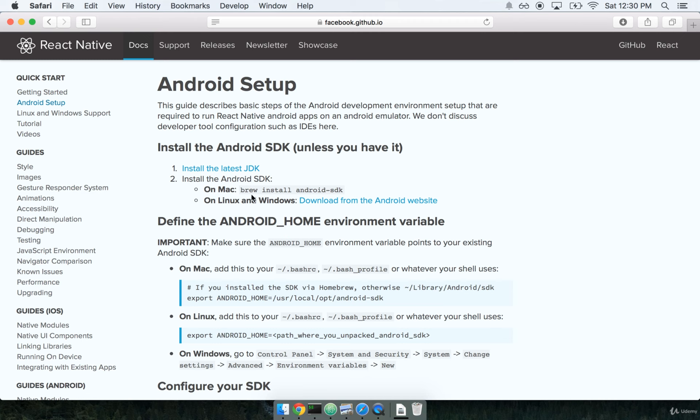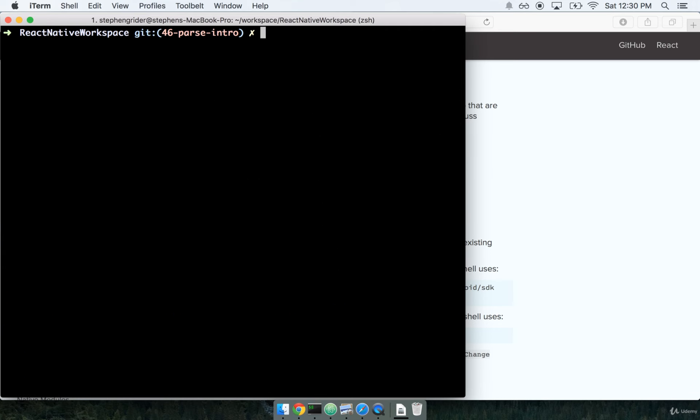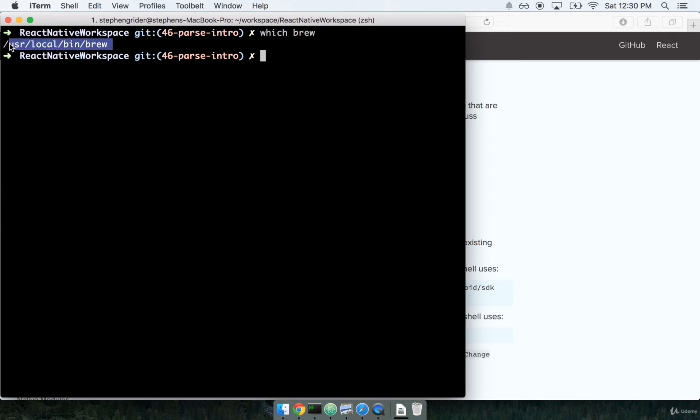So they recommend installing the Android SDK using Homebrew. Brew is a command line tool. So the first thing we're going to do is make sure that your system has brew installed. So at my terminal I'll go ahead and type which brew. If you see something that looks like this right here, some kind of directory reference, that means that you already have Homebrew installed, which is great. If you don't, no problem, we're going to go ahead and install it really quick.